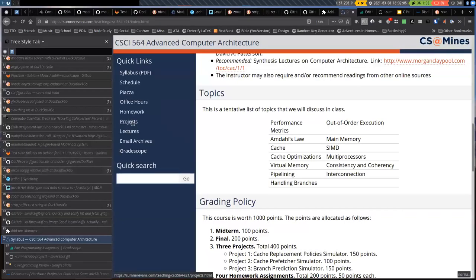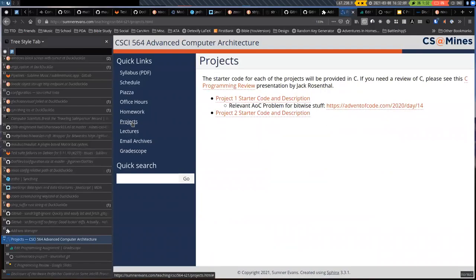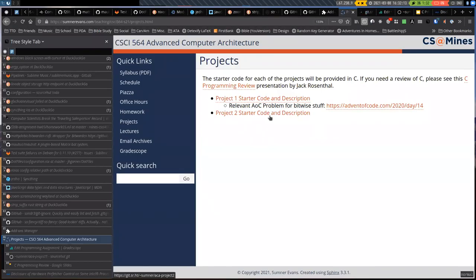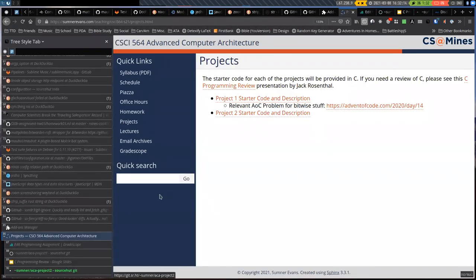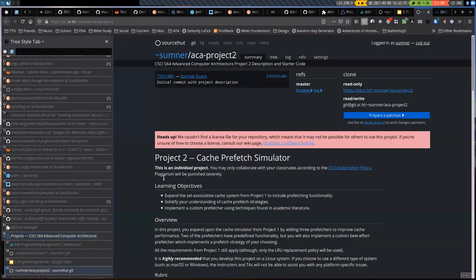The biggest thing is that both the project and homework are released. Go to the project page and you can find the starter code there. I'll take a couple minutes to talk about it at the beginning of class.